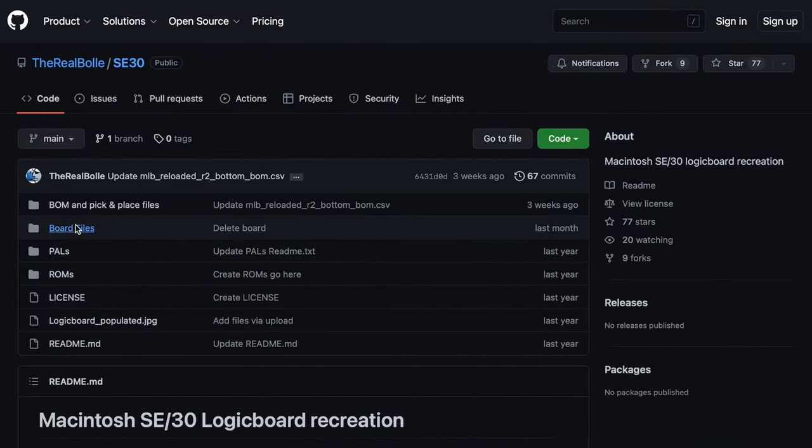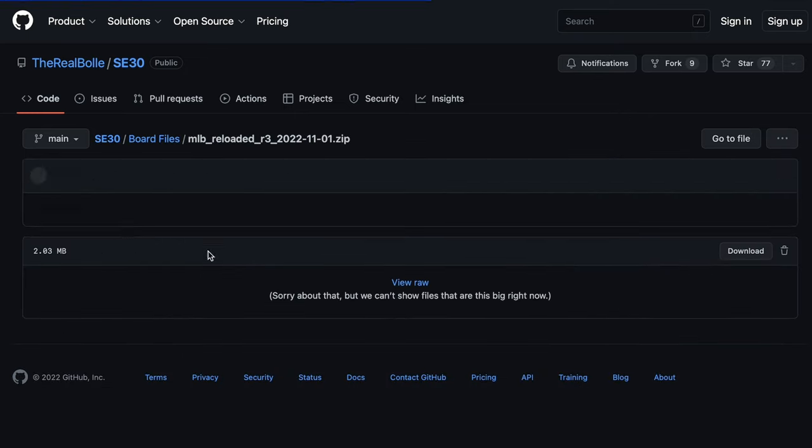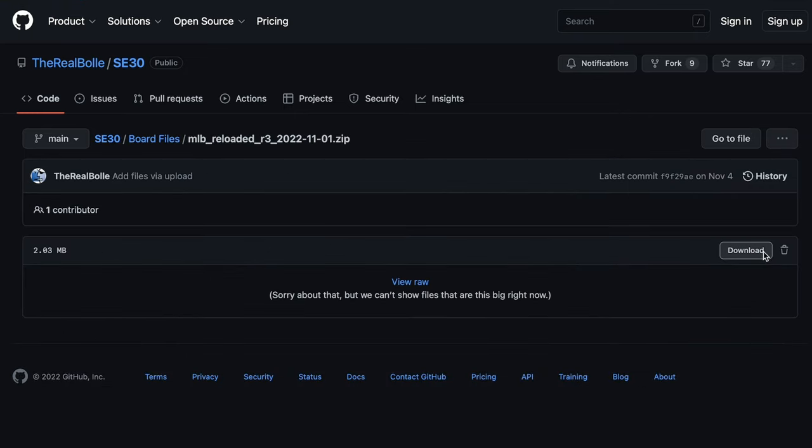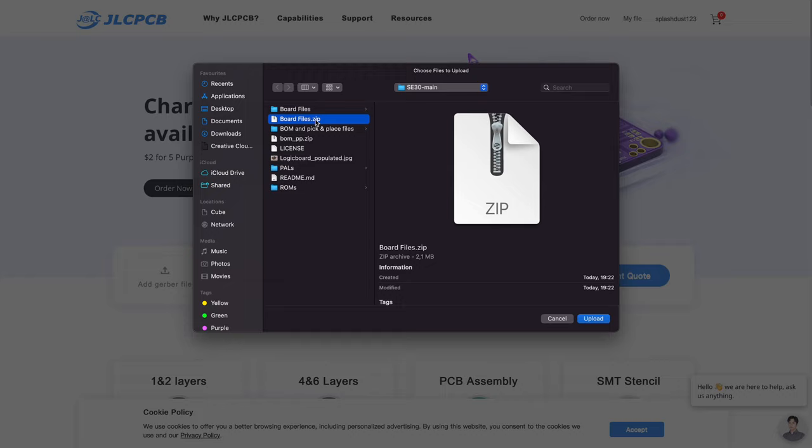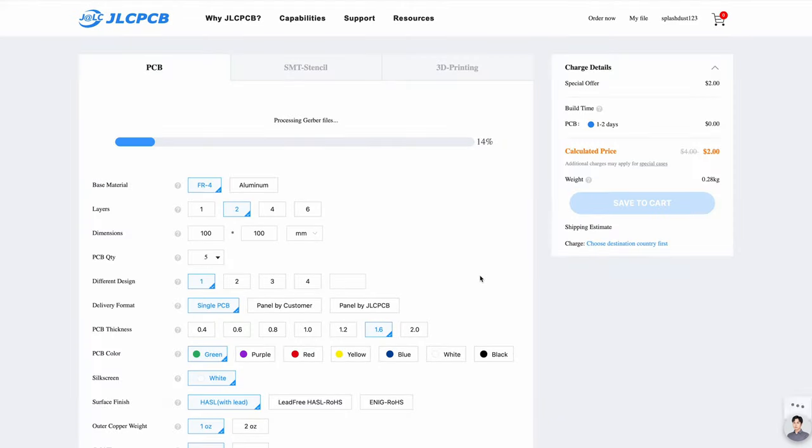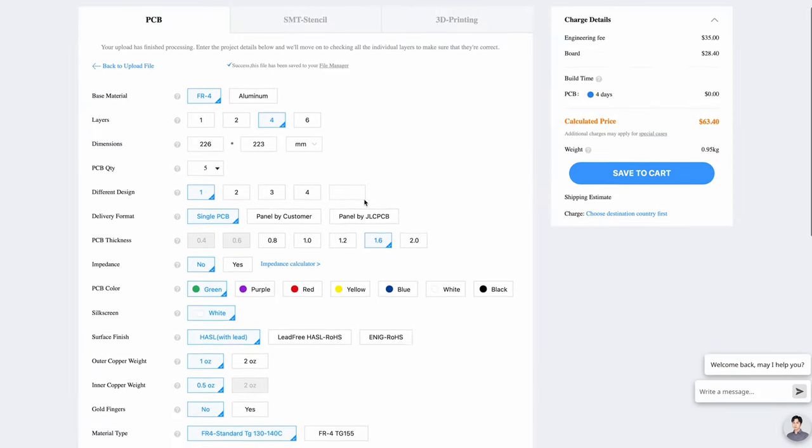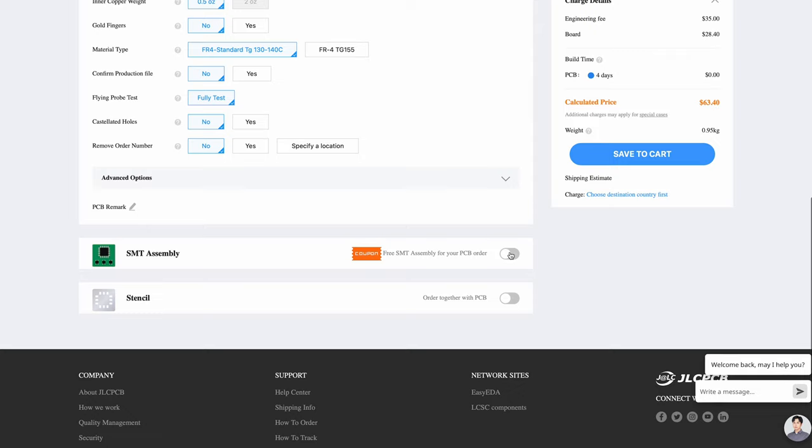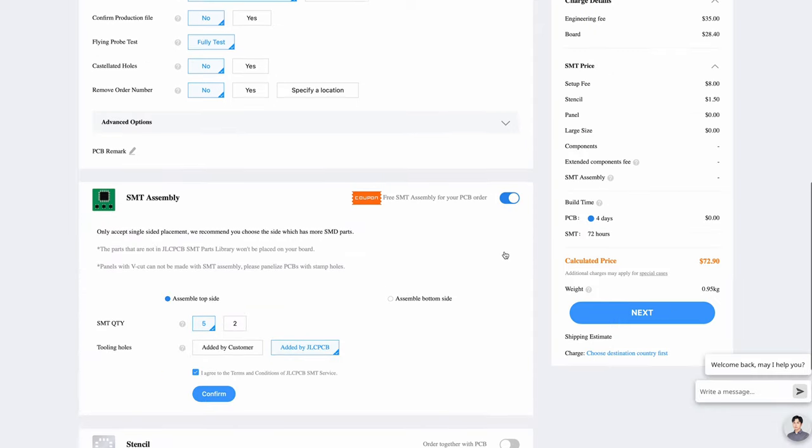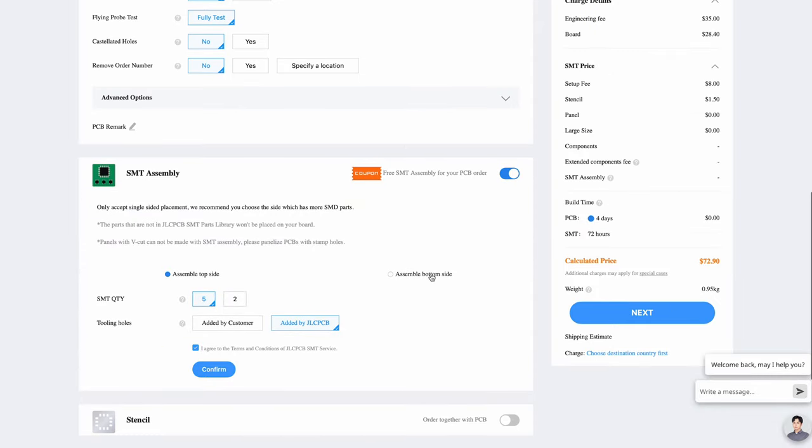The ordering process was fairly easy. I just fetched the Gerber files off of Bolli's GitHub repo and uploaded them to the order page on JLPCB. Once the files were uploaded, I filled in the correct values and opted to have the back side of the board pre-populated.